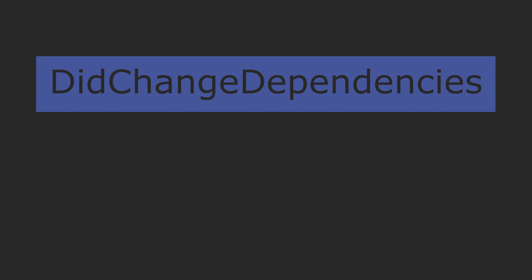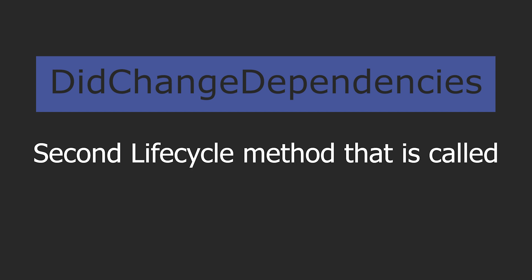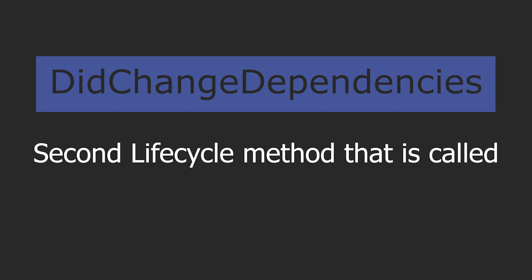Now moving over to didChangeDependencies, which is actually the second lifecycle method that is going to be called.